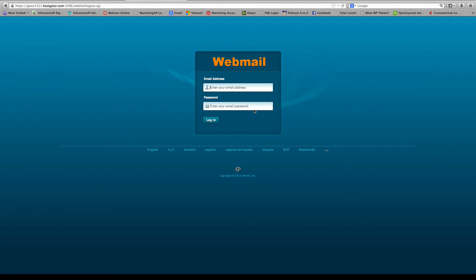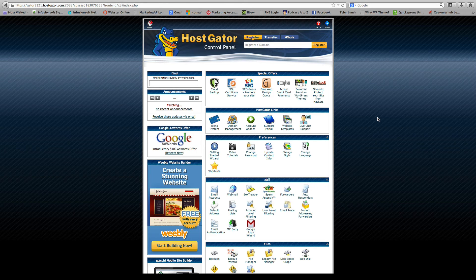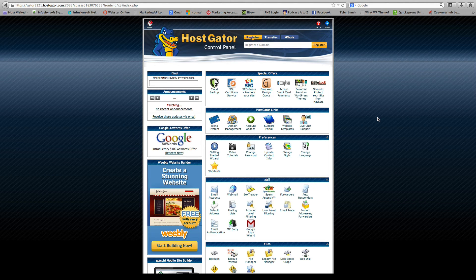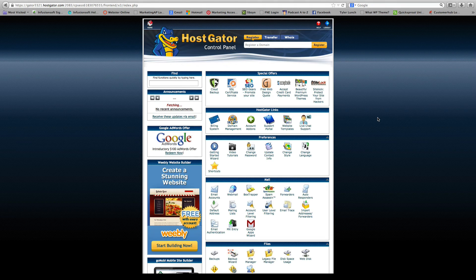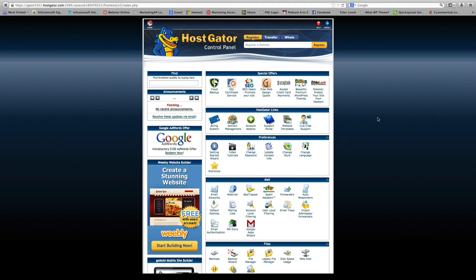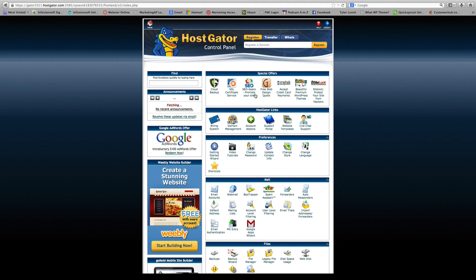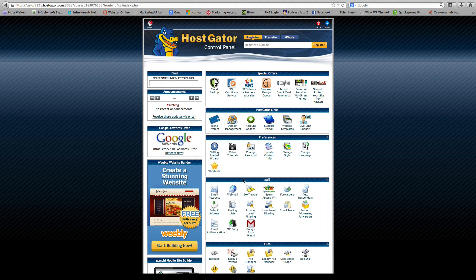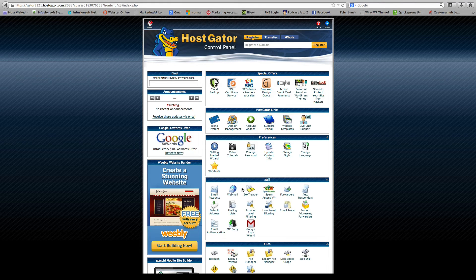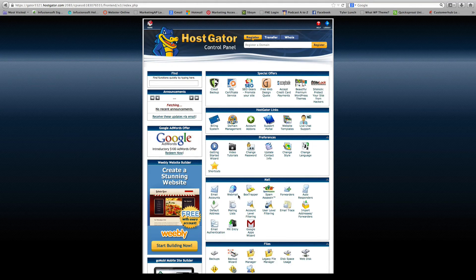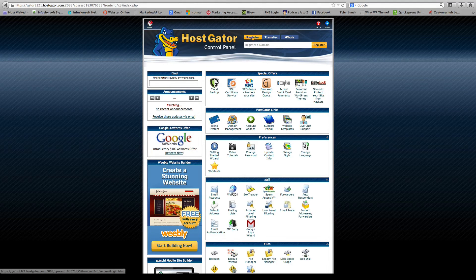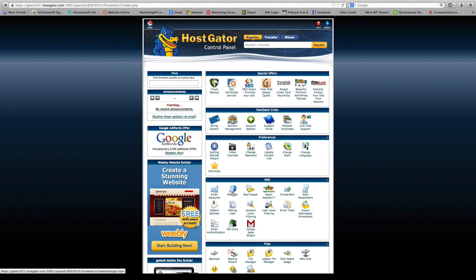But just in case you happen to lose this address, I'll show you how to get back to this area. So if you ever need to get back to your webmail address and you forgot the login screen, you just basically go back to your control panel and you'll go down to the mail section. And there's a box, there's an icon that says webmail. You want to go ahead and click on that.